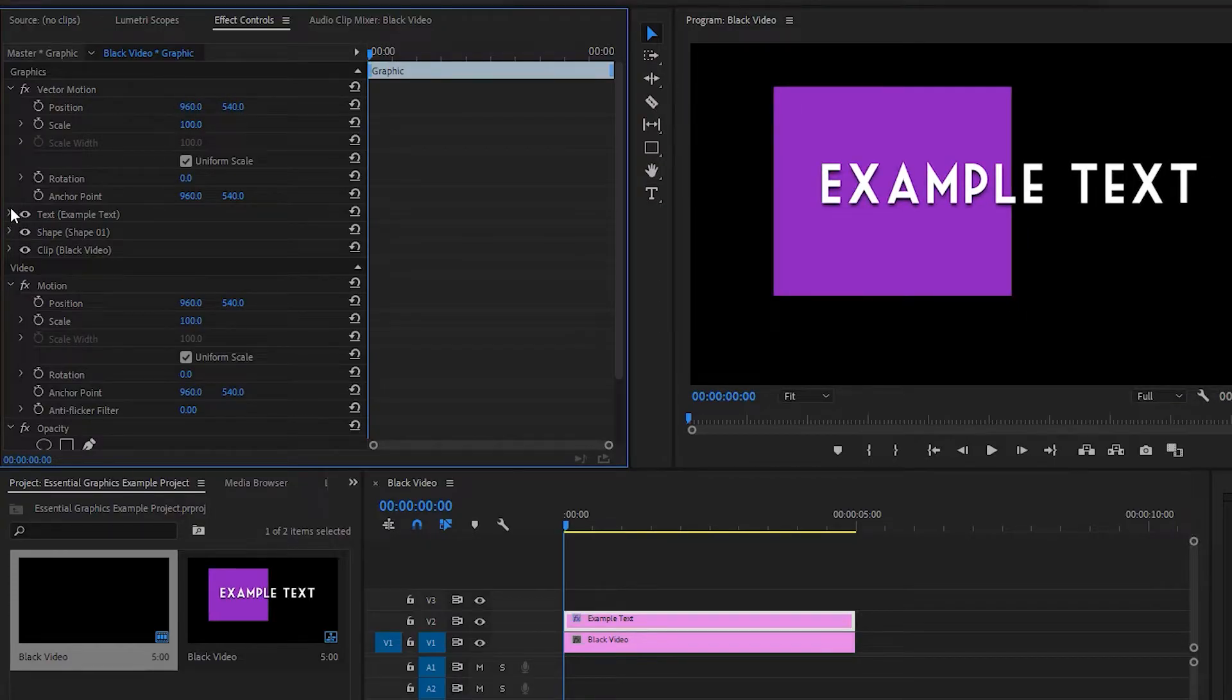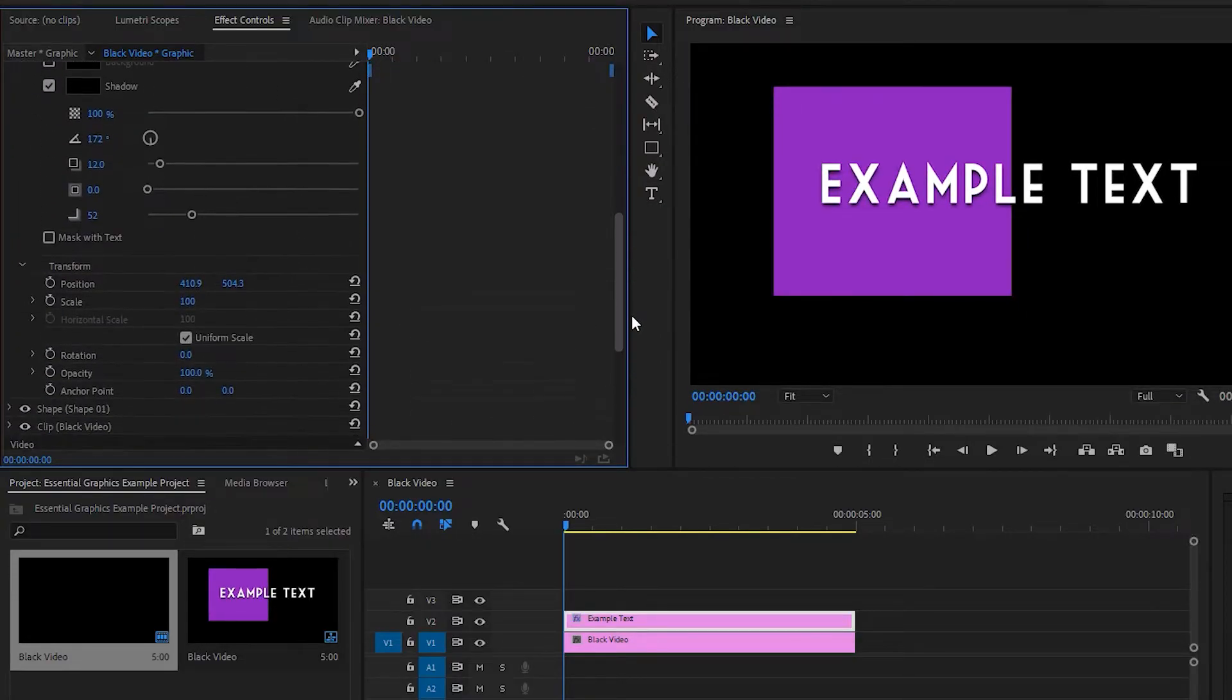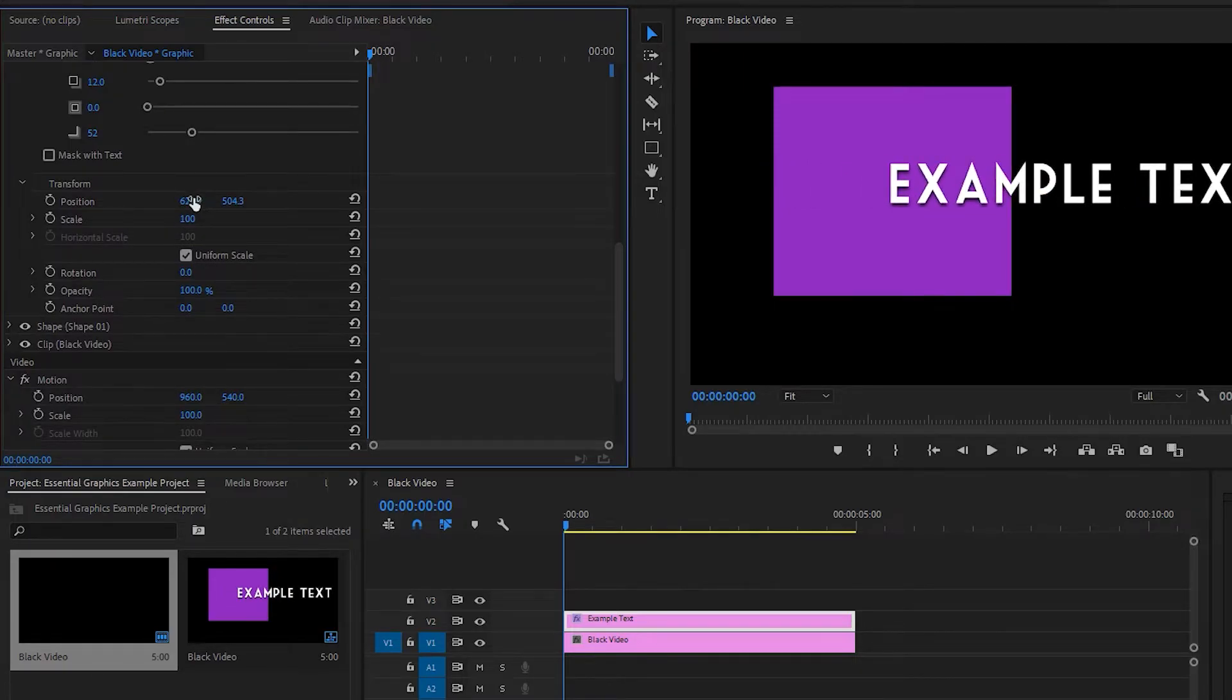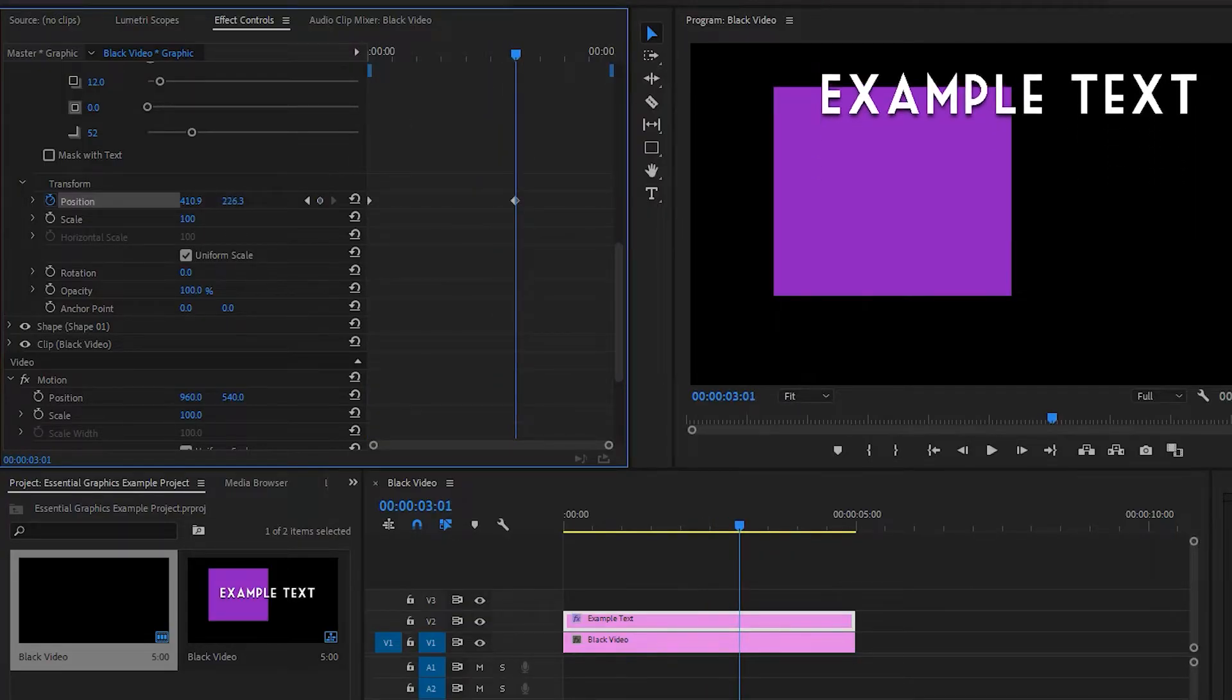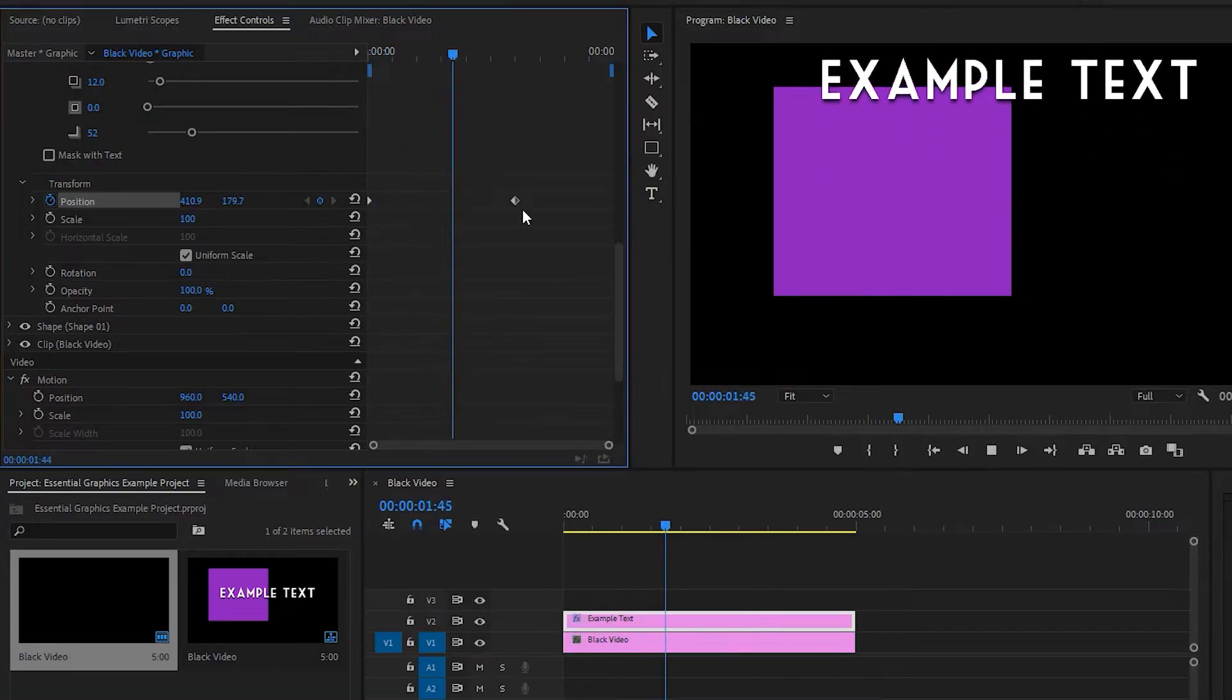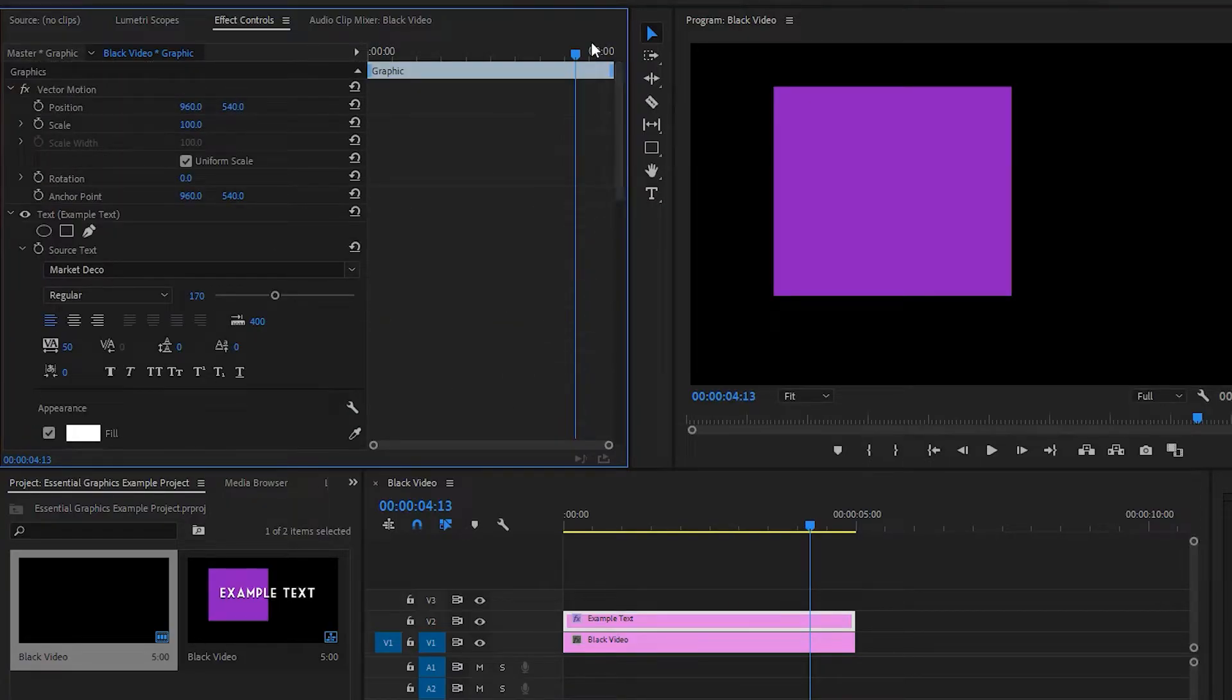But if we open up text, for example, we can animate its position manually. So we'll go ahead and start that as a starting position. And then we'll make it go up off screen right here. And then if we play it back, it'll slowly animate between those two points. So standard keyframe animation, you can animate any of the properties of any of the layers this way.